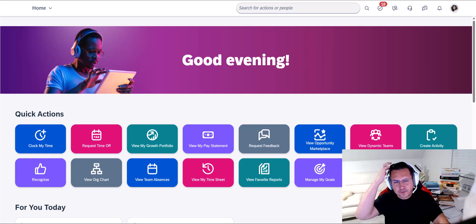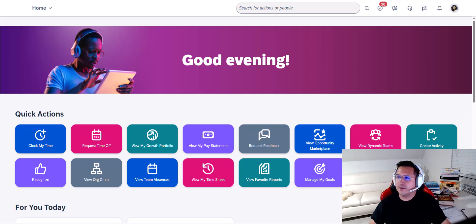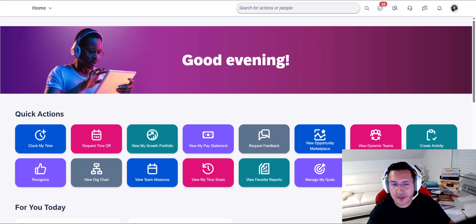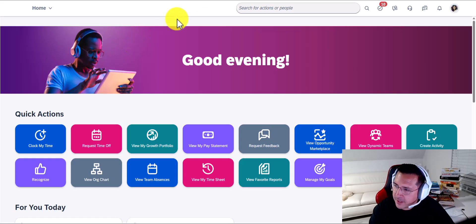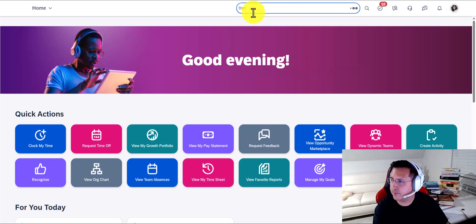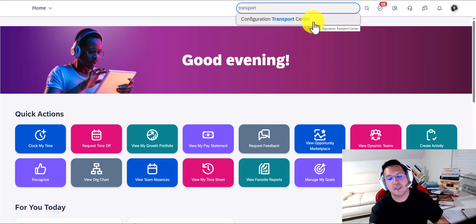About a year ago, SAP SuccessFactors came out with what they call the Transport Center. I'd like to show you a little bit more about it today, at least the basics. First of all, how do you access it? You simply type 'Transport Center' and you're going to see an option called Configuration Transport Center.